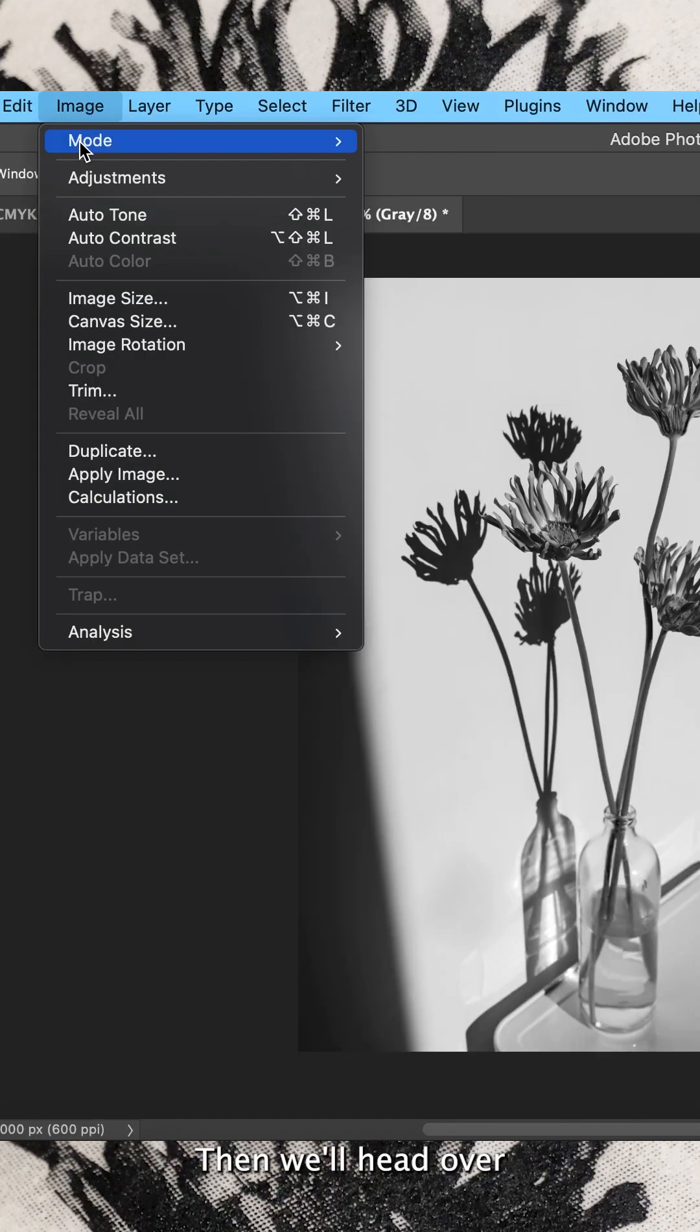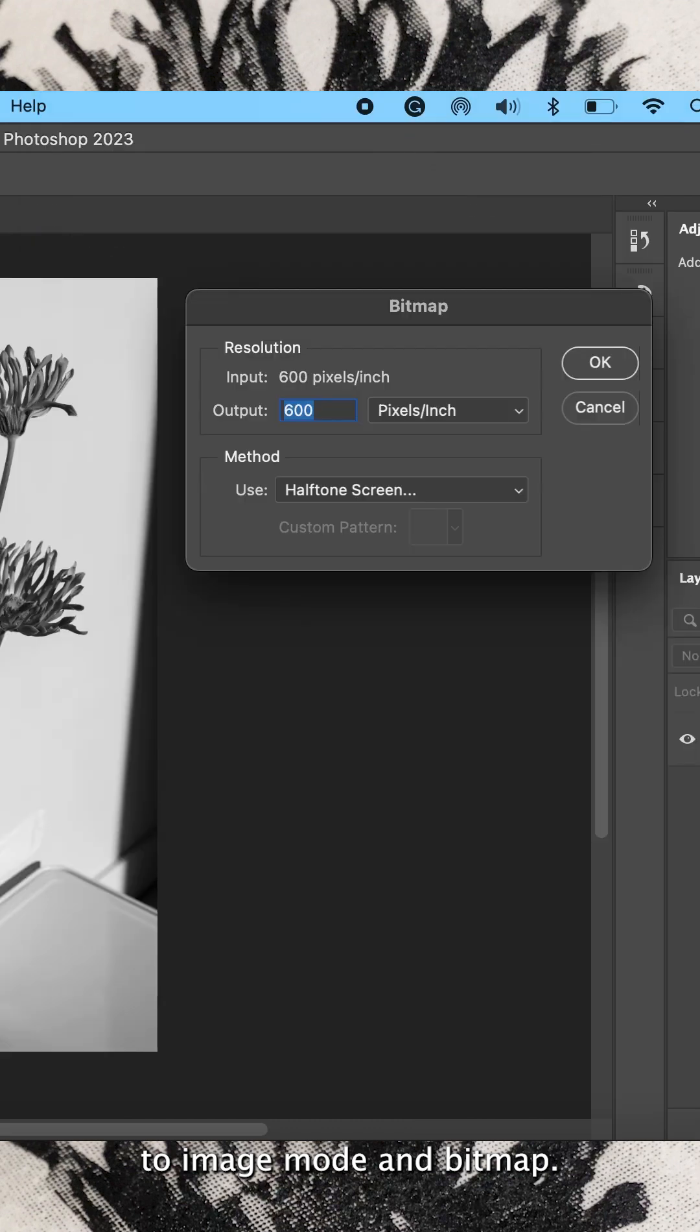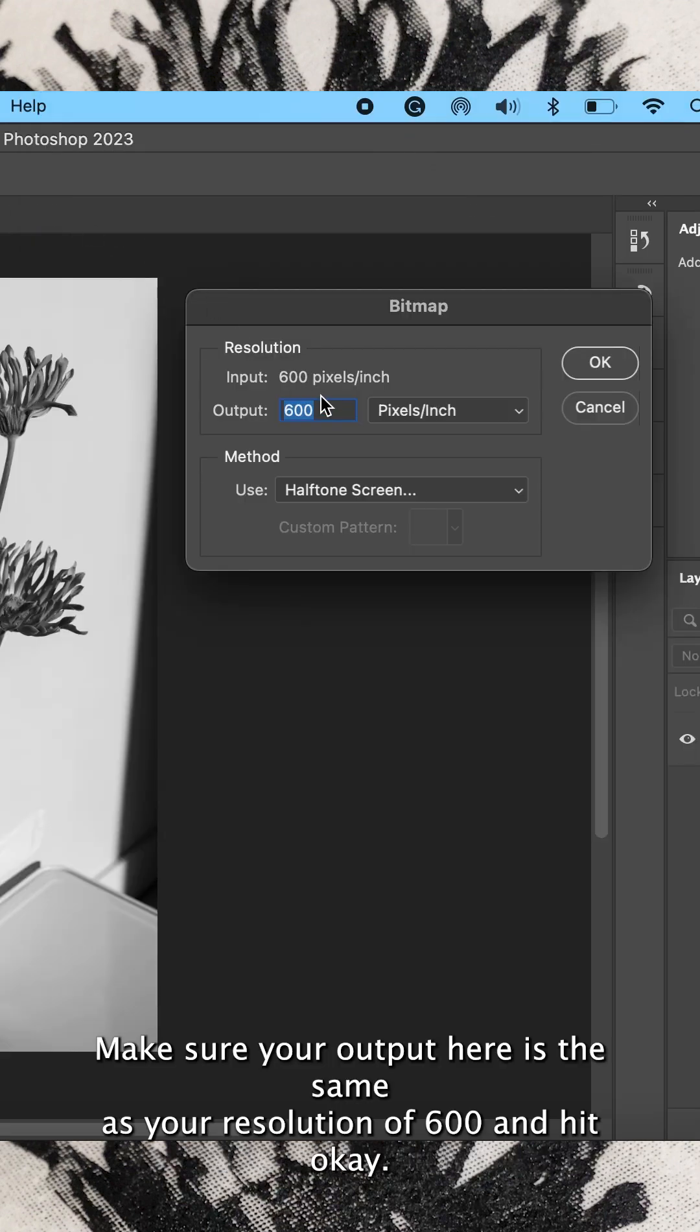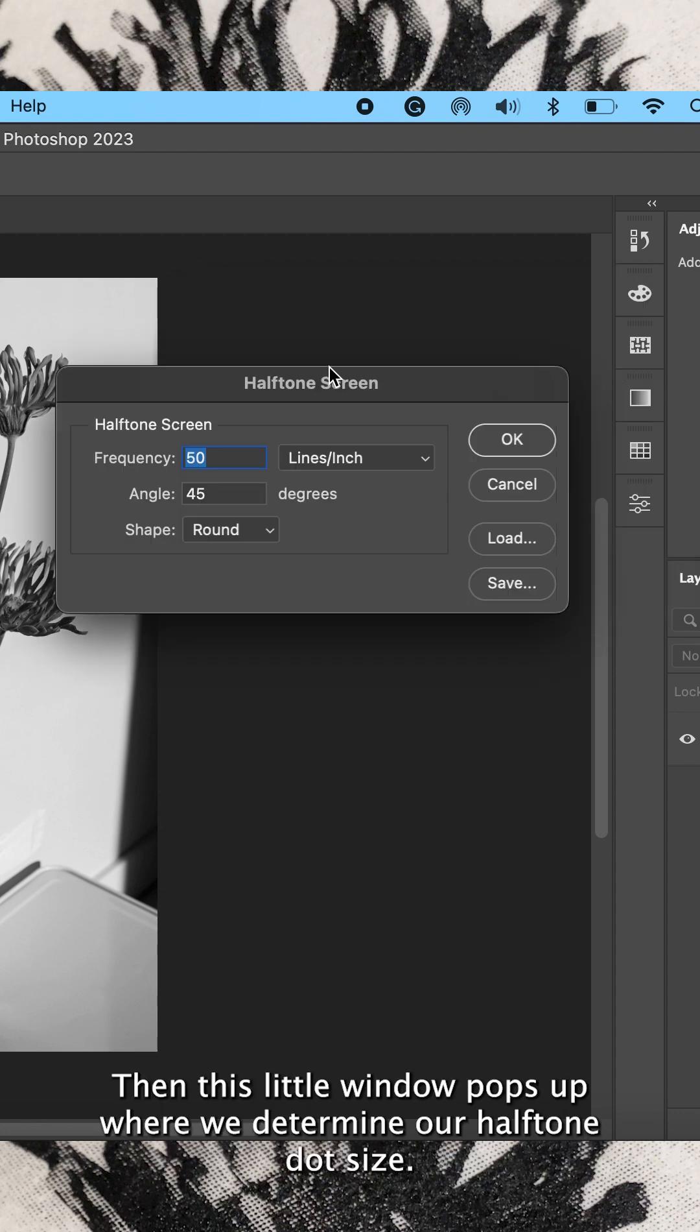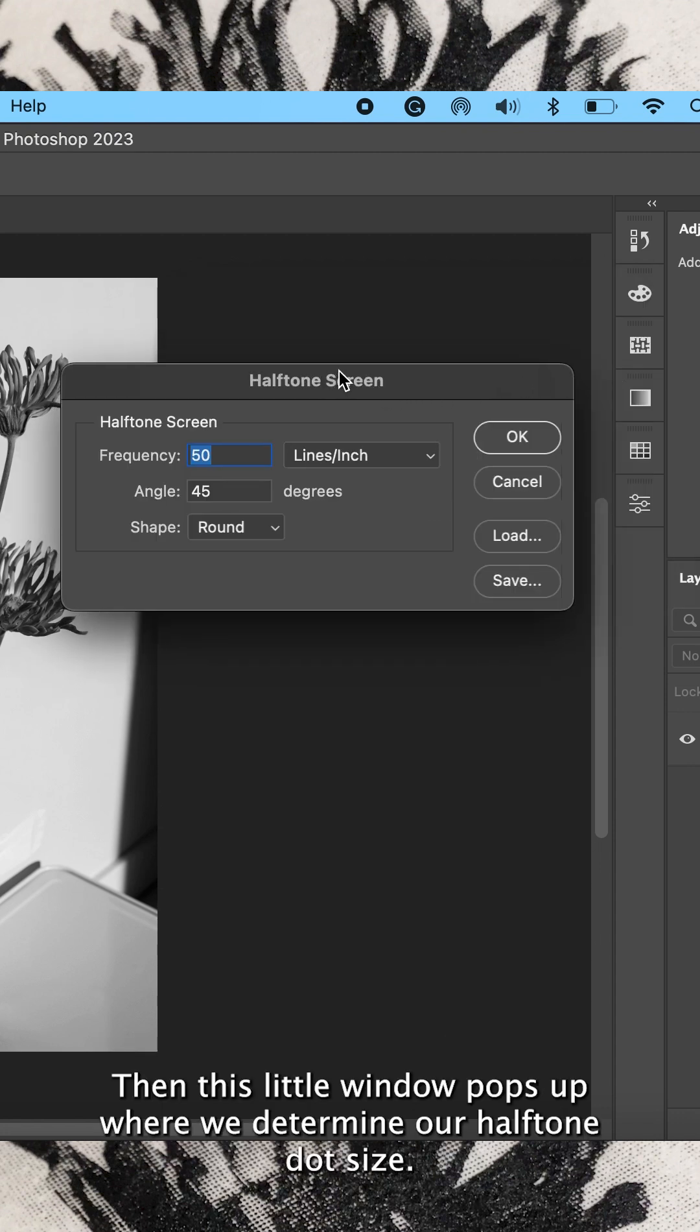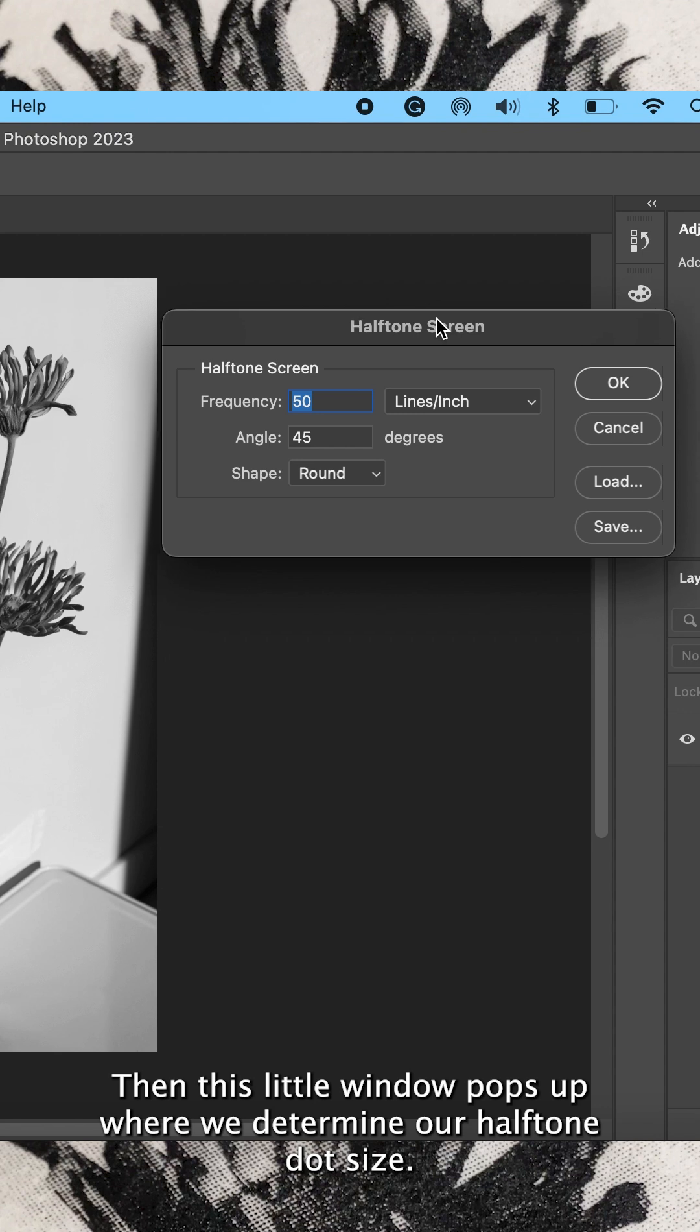Then we'll head over to image, mode and bitmap. Make sure your output here is the same as your resolution of 600 and hit OK. Then this little window pops up where we determine our halftone dot size.